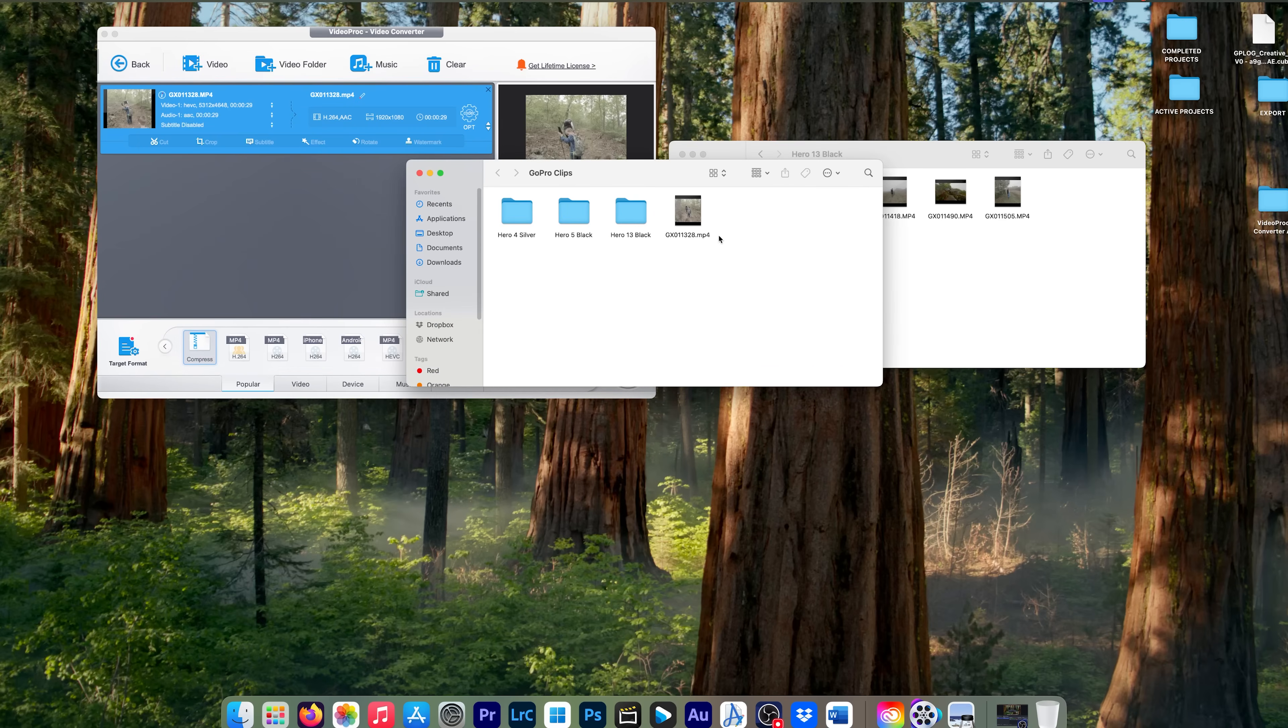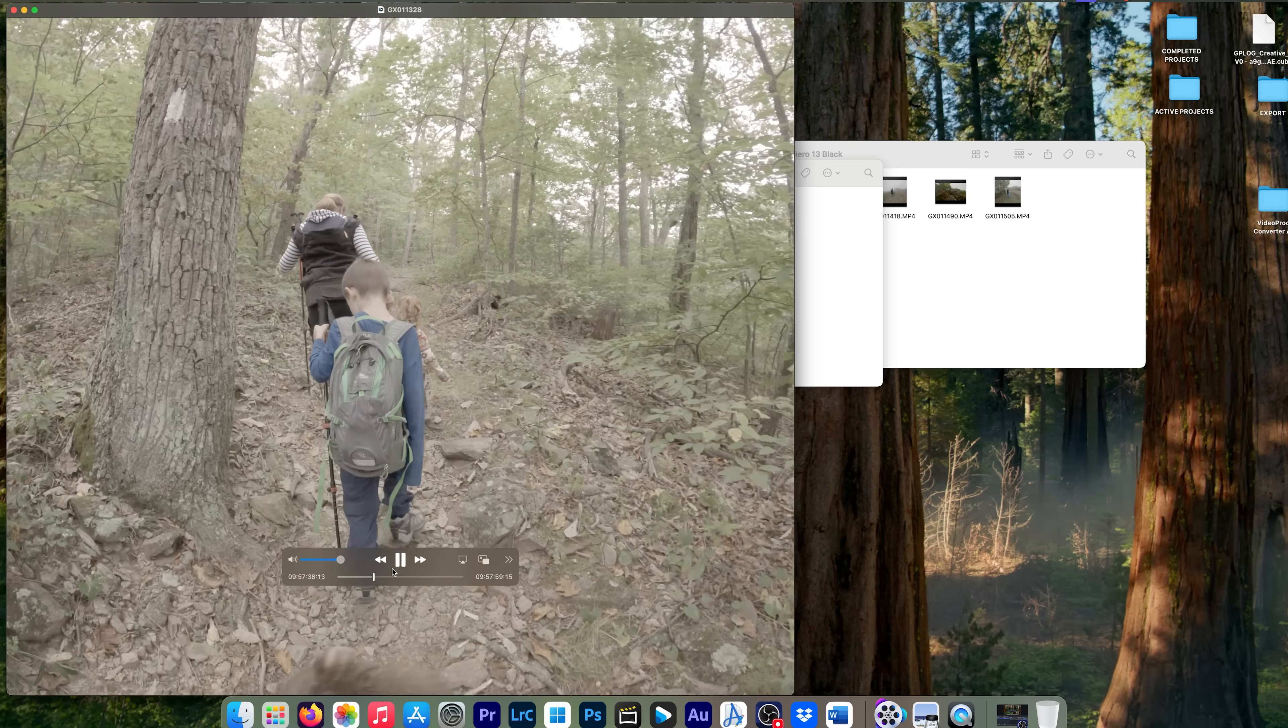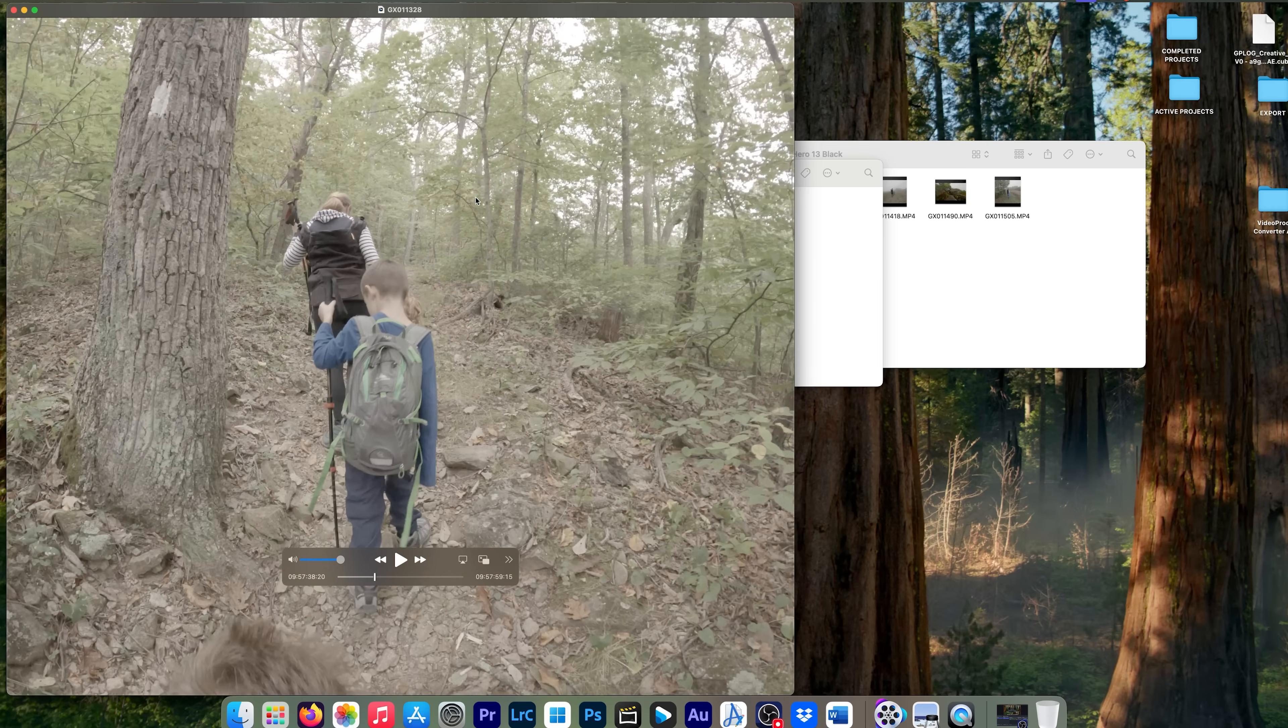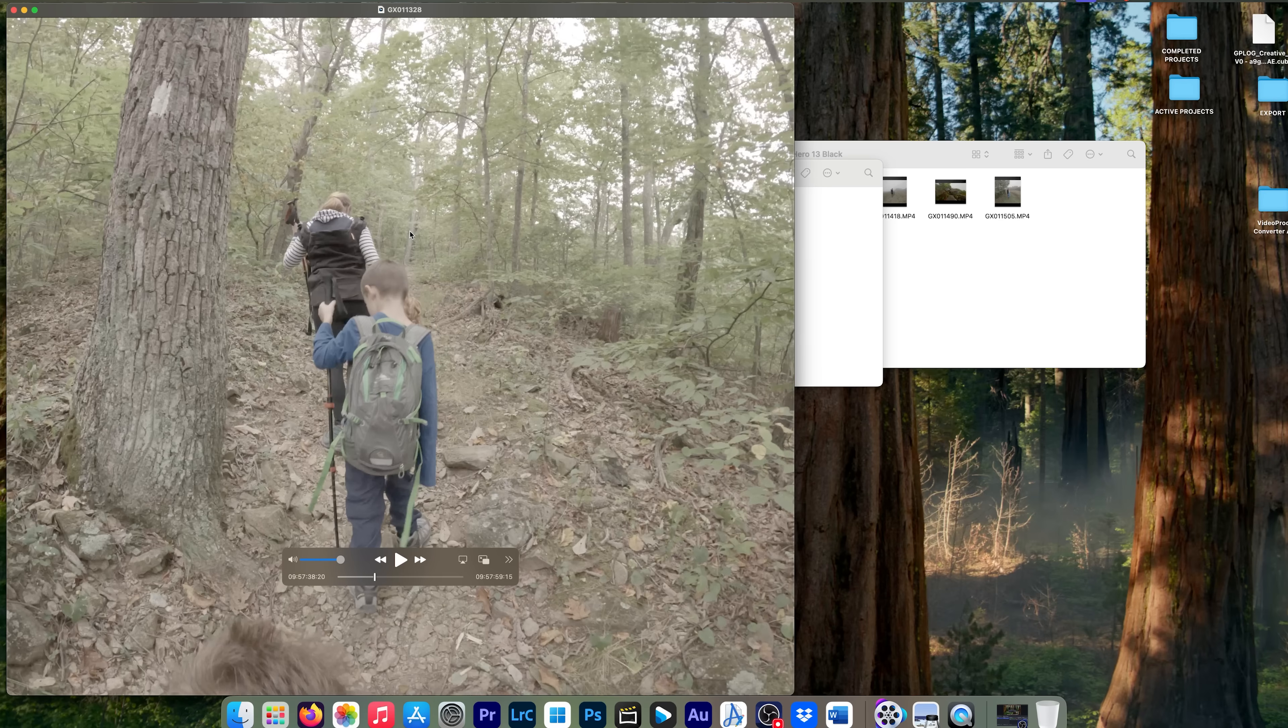So right here is our finished product file. And what I'm going to do is I'm going to show you the original file side by side with this file, so you can see how good that converted file looks.